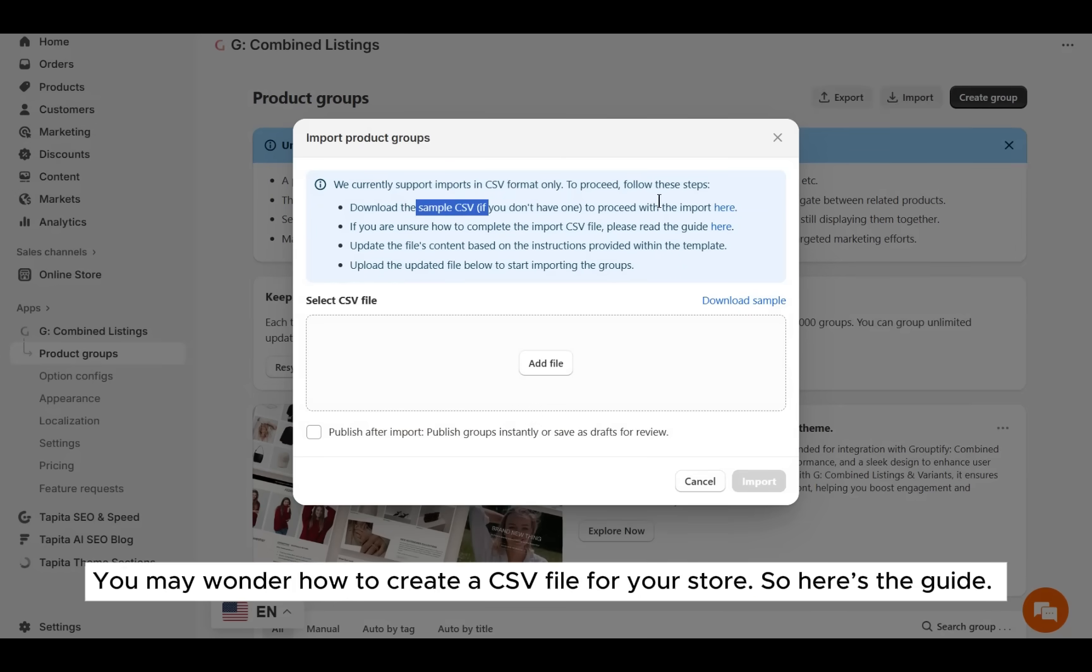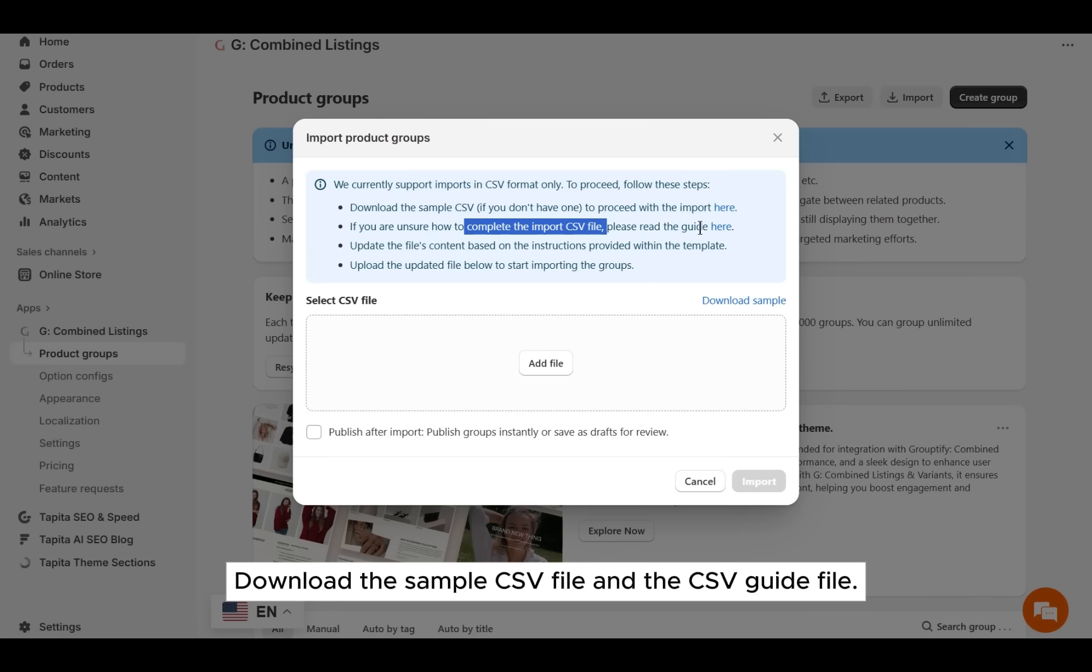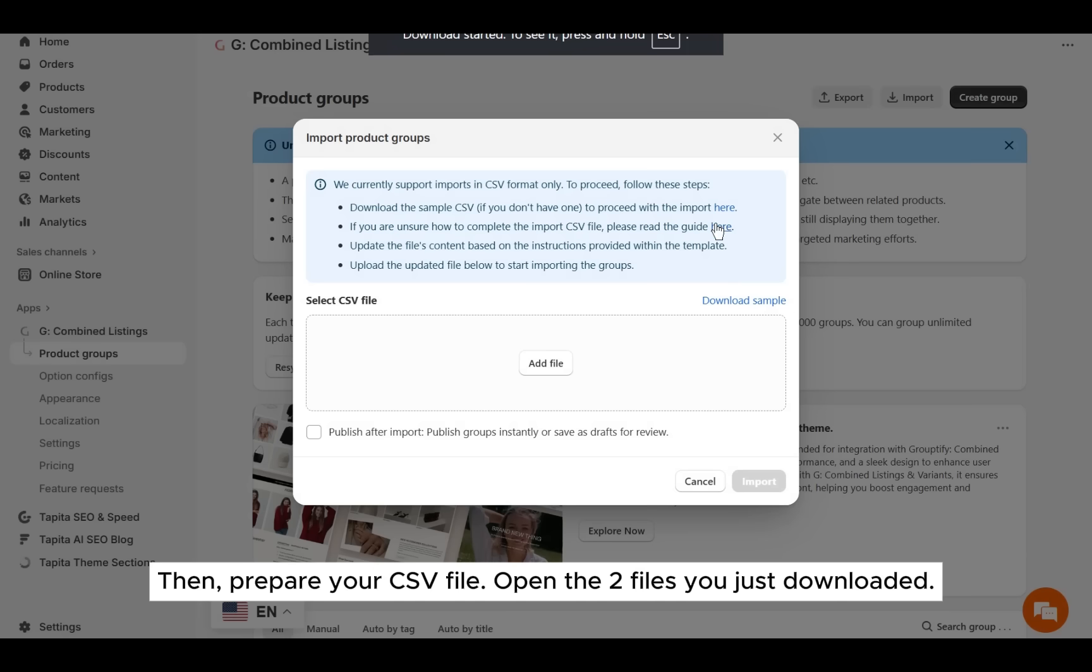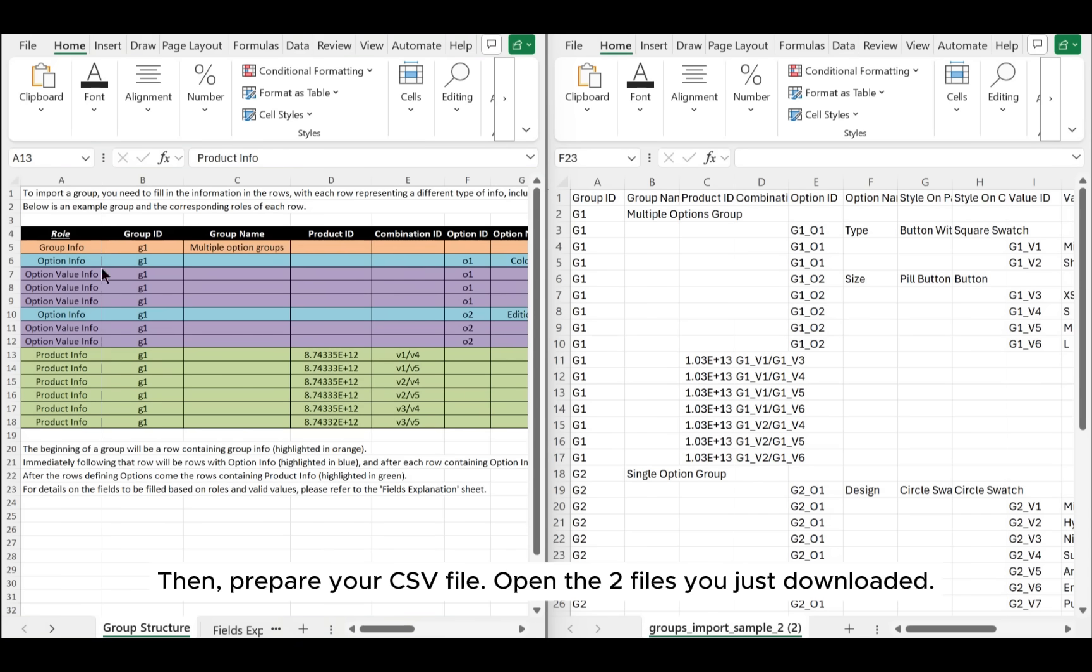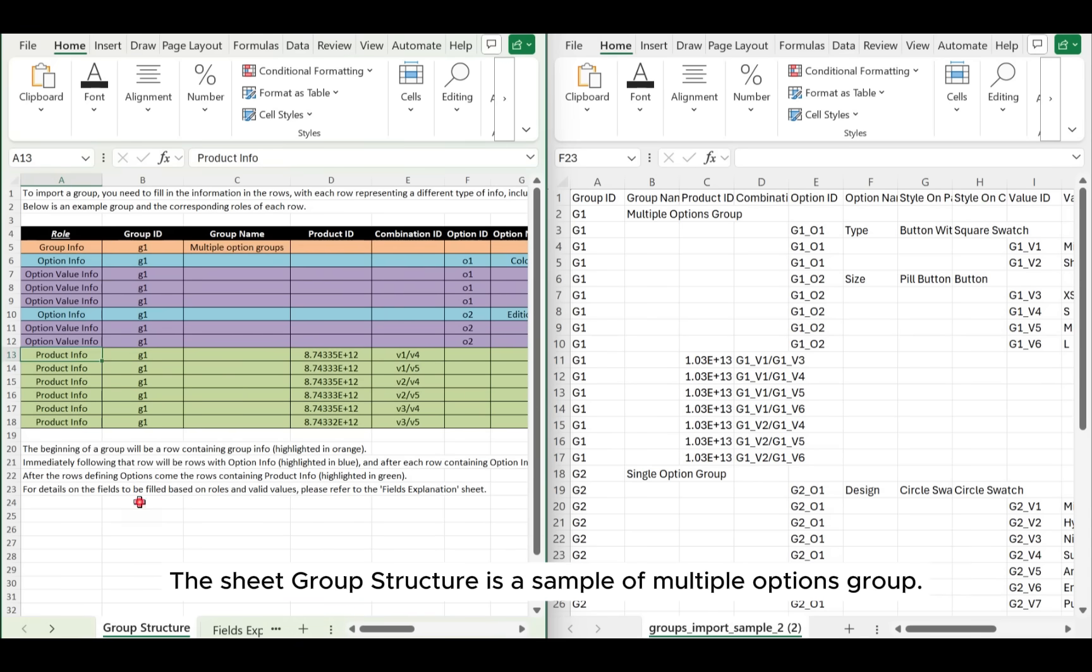A brief guide menu will show up and let you know how to import product groups. You may wonder how to create a CSV file for your store, so here's the guide. Download the sample CSV file and the CSV guide file, then prepare your CSV file.